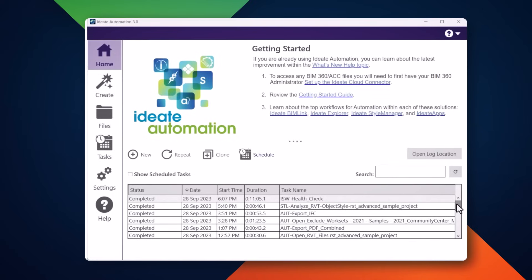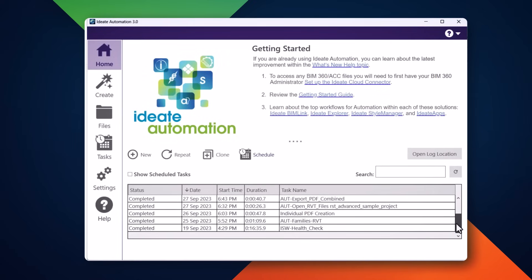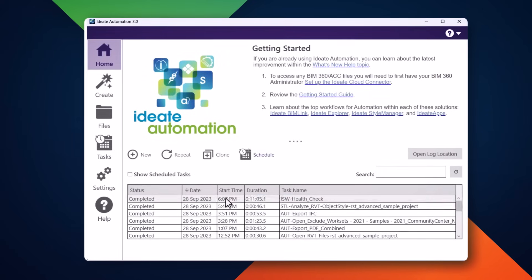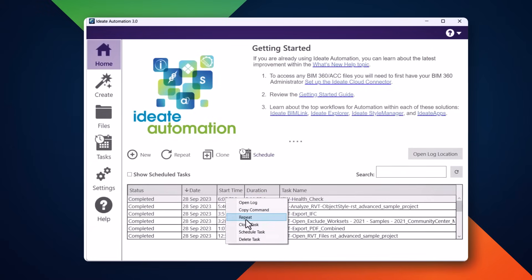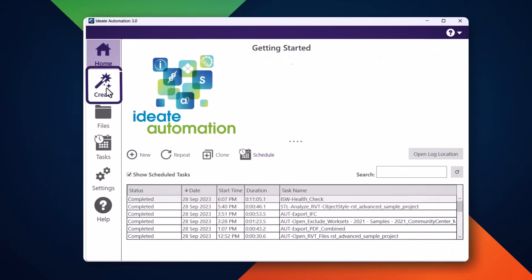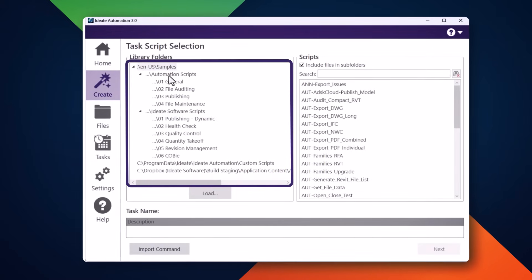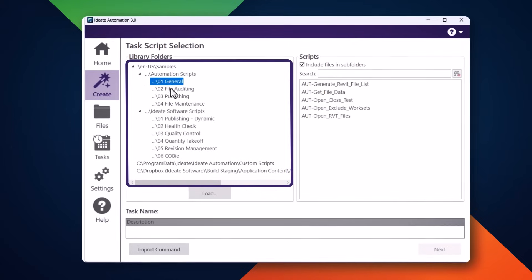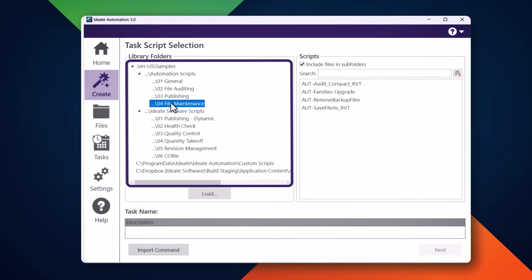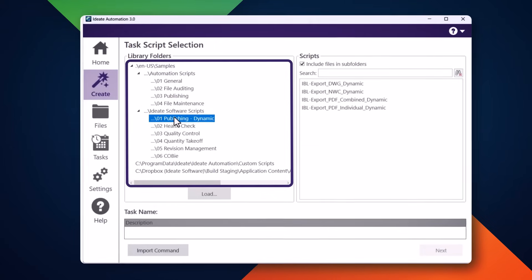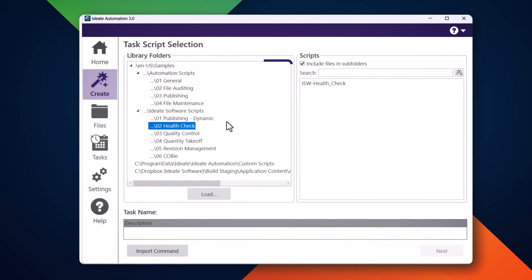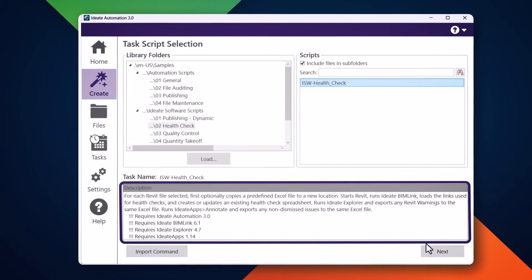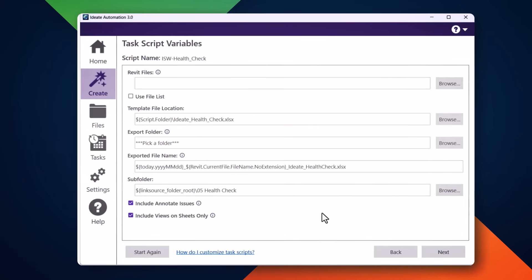ID8 Automation presents a list of both completed and scheduled tasks. You can easily clone or repeat any previous task. You can create a new task and use our library of delivered scripts that are organized around scripts that do not require any ID8 Software solutions at the top and those scripts that work with ID8 Software solutions at the bottom. Selecting on the desired script will give you a short summary of the description and required software.